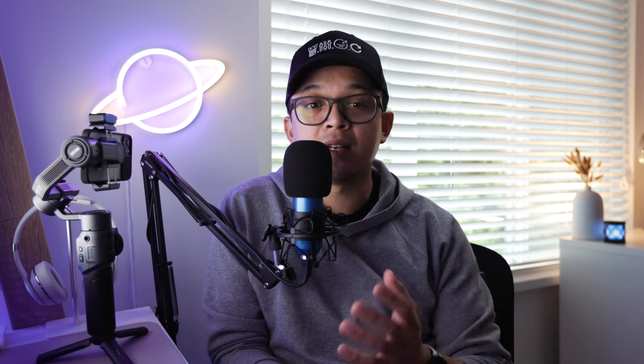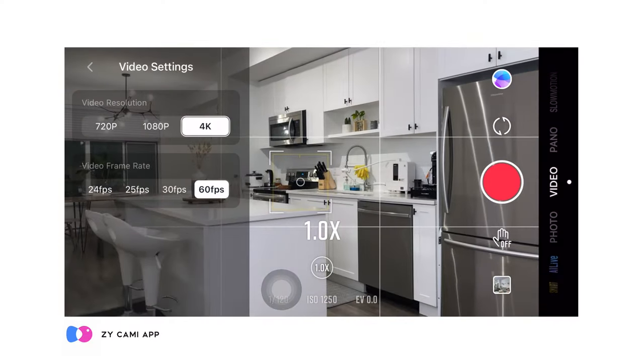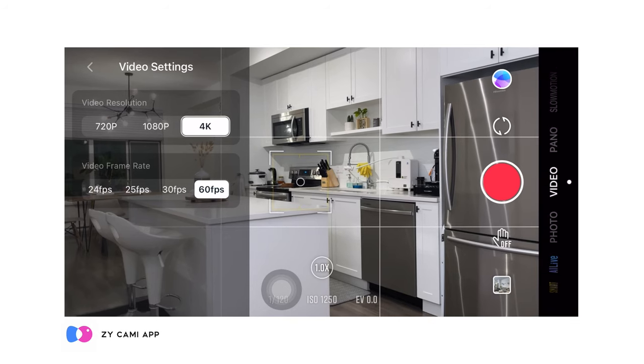You can adjust your phone camera settings inside the ZY Cami app. What I like to do is shoot in 4K 60 frames per second. The reason I like to shoot in 4K 60fps is so I can slow down the footage even more in post to get a much smoother shot. I also like to set my camera to full manual mode. One thing I don't like about shooting with a smartphone in auto mode is how it changes its exposure in the middle of your shot, especially when it detects different lighting conditions.